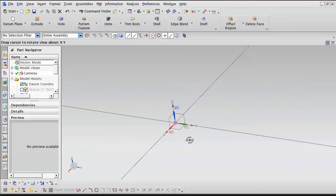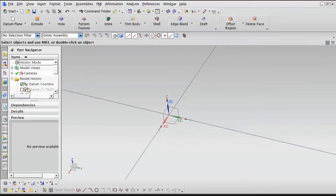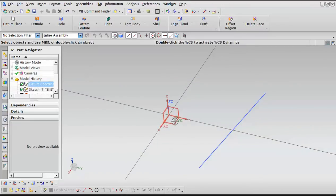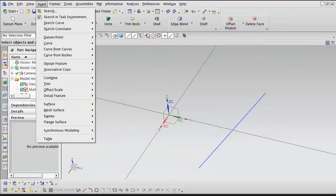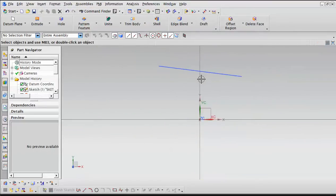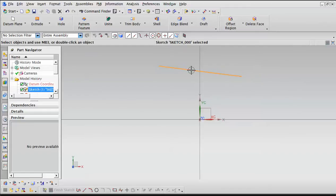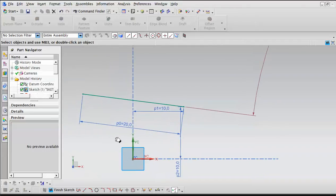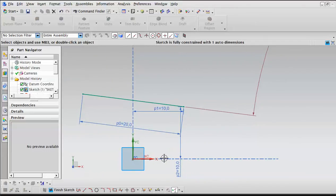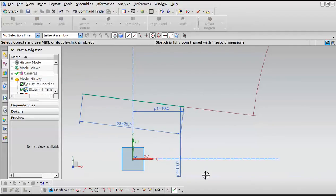First thing we do is draw a line, a sketch, on one of the datum planes. I used Y, X to see what I'm doing and set the front view. Now that we have our sketch in place, this is just a simple line — it's 20 millimeters in length. One end to the center is 10, and from the X axis to this end is also 10.